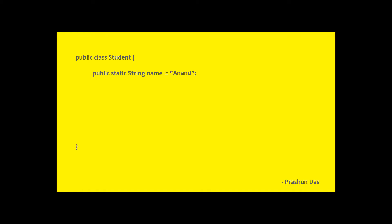Now we have a method named as getNameLength. This method helps in fetching the length of the string name. So let's have a look at how we get the length.